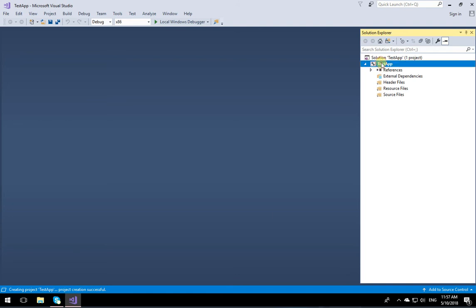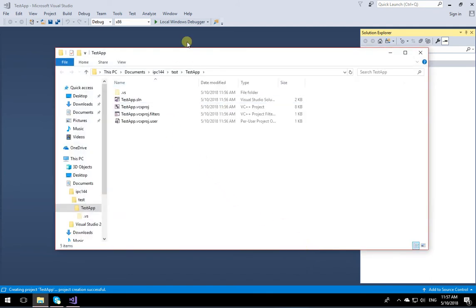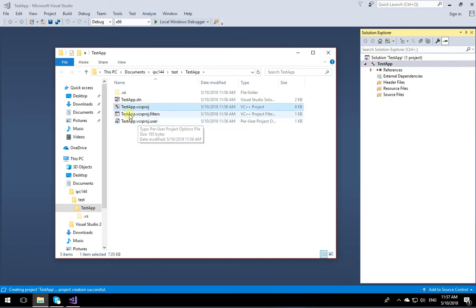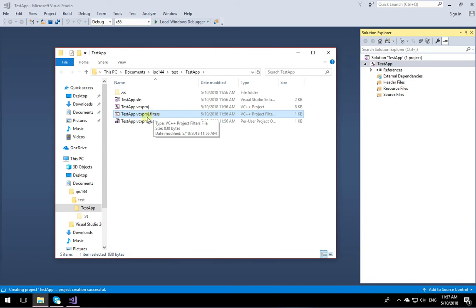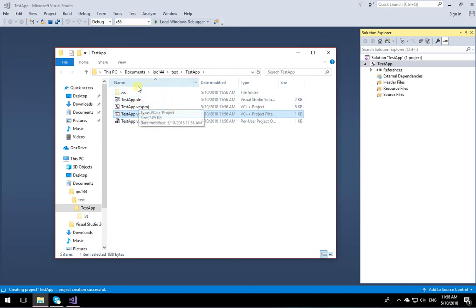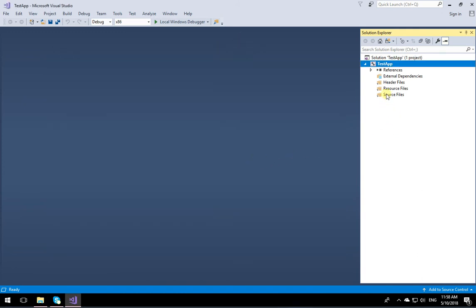If you right-click on Test App and choose Open Folder in Explorer, you'll see the folder where your program will reside. There are no directories called Header Files or Source Files there — all those are virtual. The settings are kept in two files: testapp.vcxproj and testapp.vcxproj.filters. Depending on your File Explorer settings you may not see the extensions. I'll show you how to set Windows to show all file extensions. Now back in Visual Studio, to test it right-click on Source Files, click Add, then New Item.